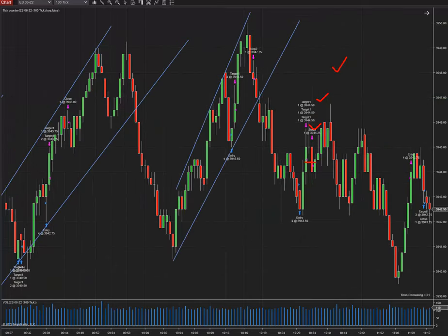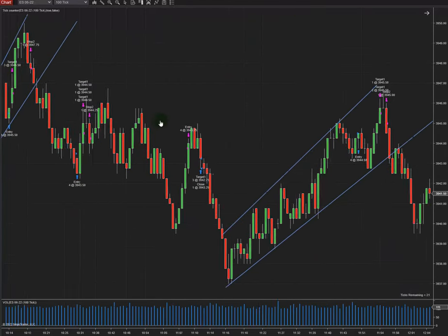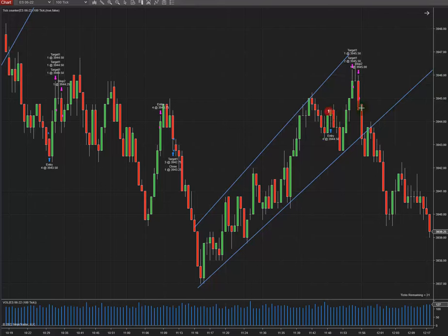Now I'll show you the midday algos trades. For this one I entered here — the first TP touched here, the third one touched here, and the second TP is here.